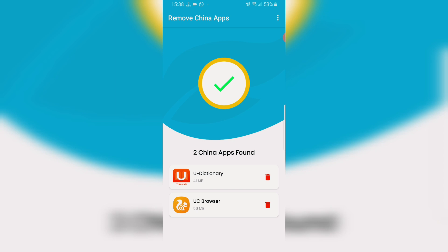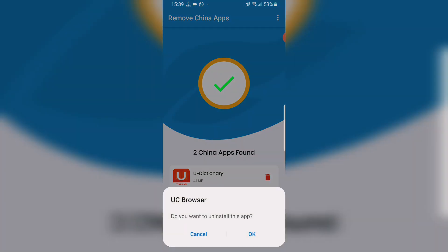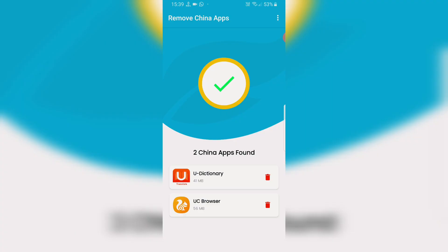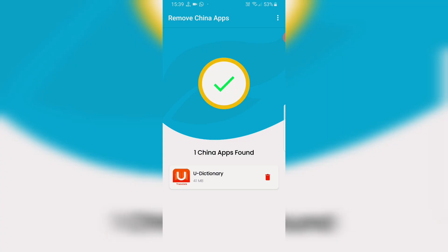Now we can remove it. It is also Chinese - it is also the UC Browser. I have to say that it is called Alibaba, but it is also called the Chinese app. I have to remove the Chinese app.